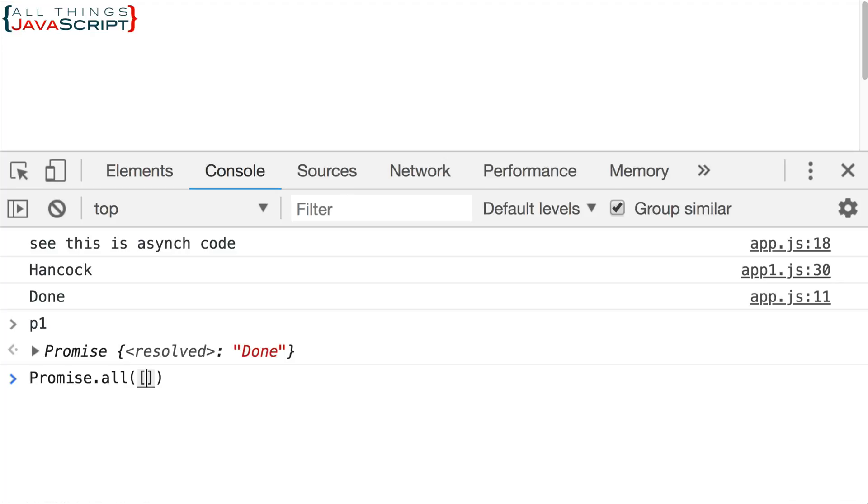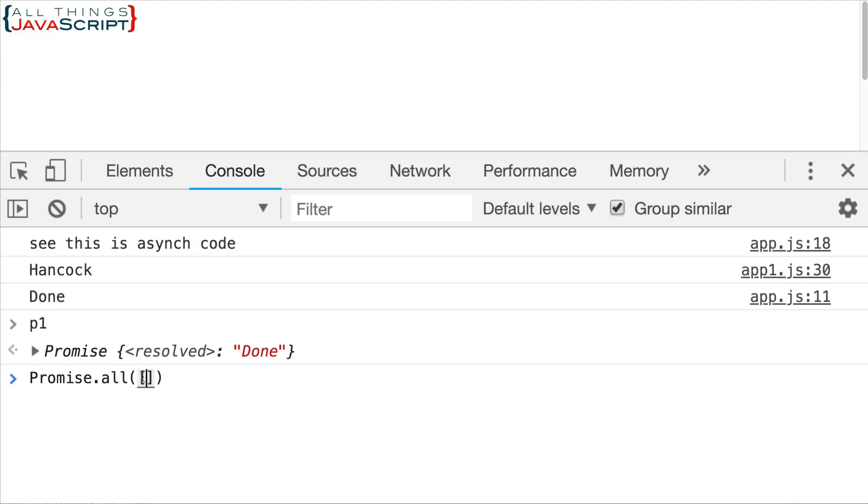Now, this method returns a promise which will only be fulfilled once all of the promises in the array are fulfilled. So, we get a promise back, but the fulfillment of that promise is based upon whether or not all the promises inside the array are fulfilled.